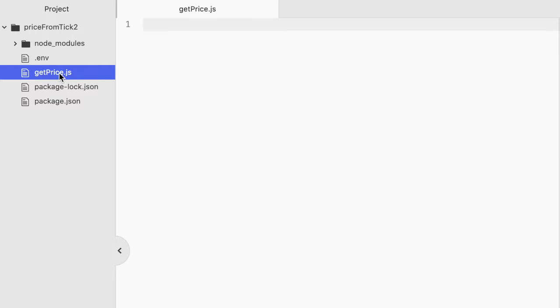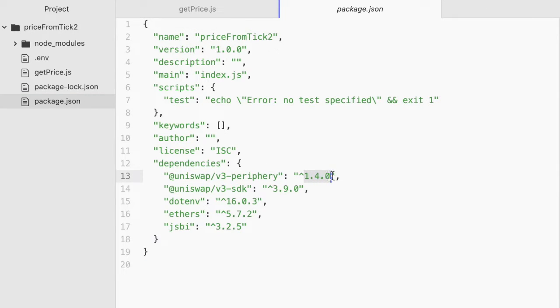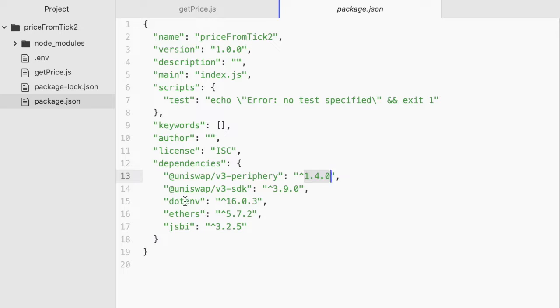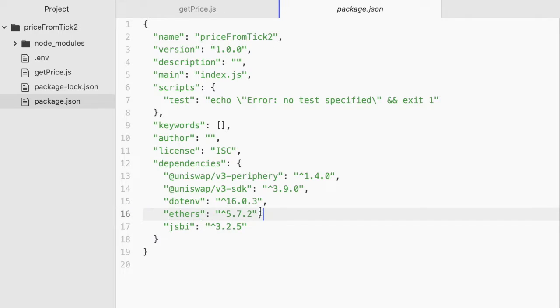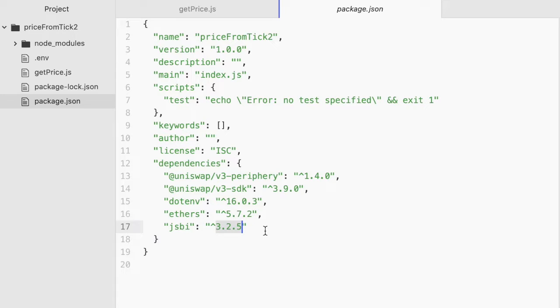I have get price here, where we'll be writing our code, and then I have package.json, where I just have a few libraries installed. I have v3.periphery from Uniswap, and I have version 1.4.0 of that. Use that version, or you may run into errors. I have Uniswap's v3.sdk. I have .env, so I can pull values from that .env file. I have Ethers, as usual, for interacting with the blockchain. And we have JSBI, so that we can work with really large numbers in JavaScript. And use this version, 3.2.5. I tried some other versions, and I was running into hard-to-debug errors with them.